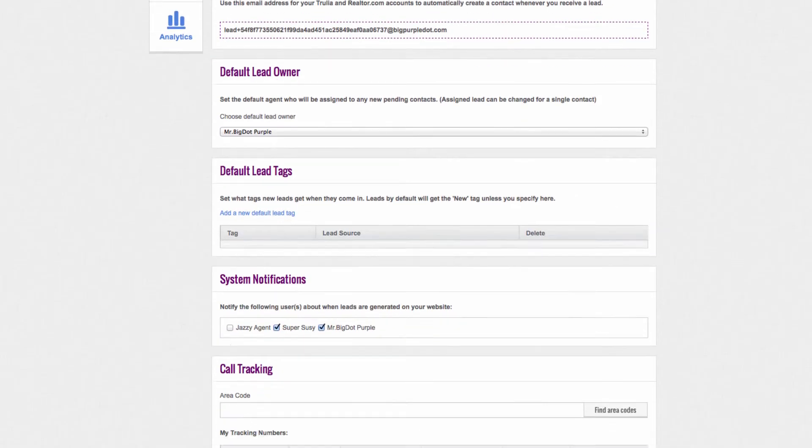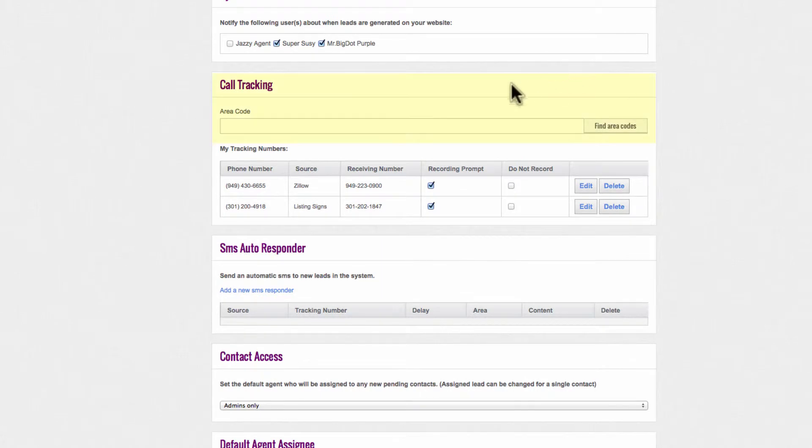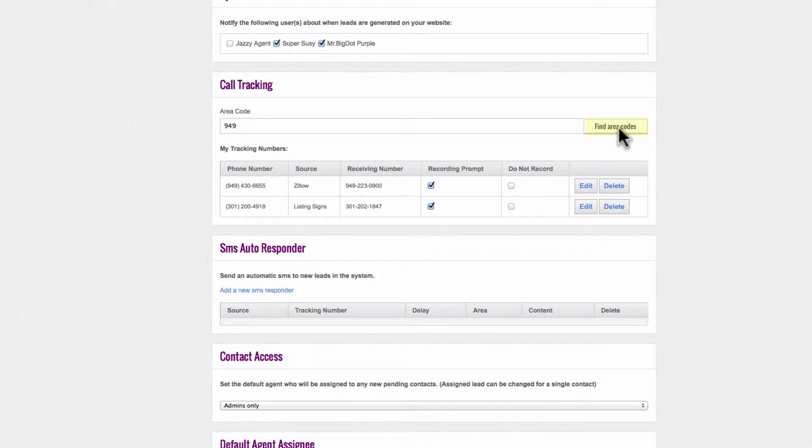Scroll down until you get to the Call Tracking section. In the first box, Area Code, type in an area code of a phone number you wish to create. Let's do 949. Then click on the Find Area Codes button.